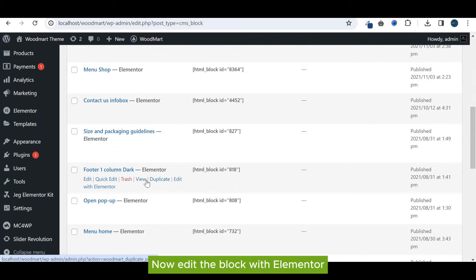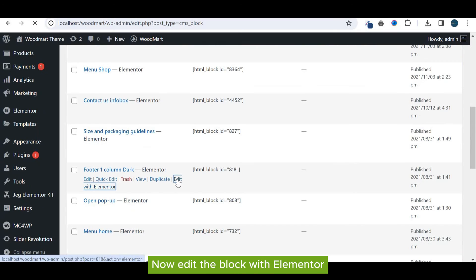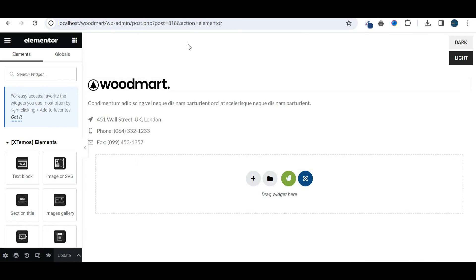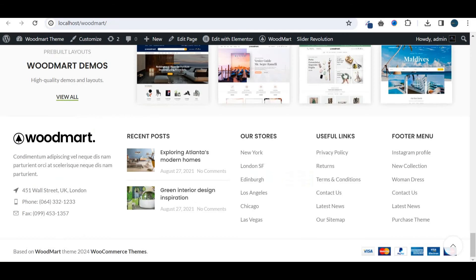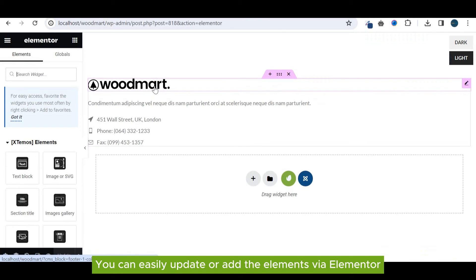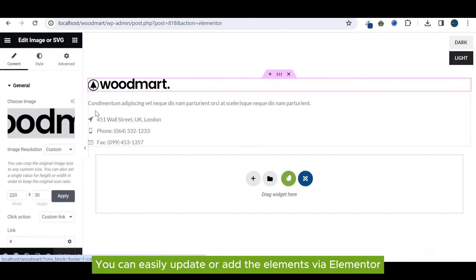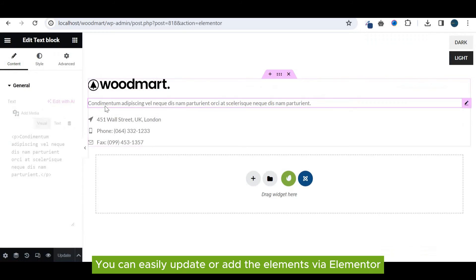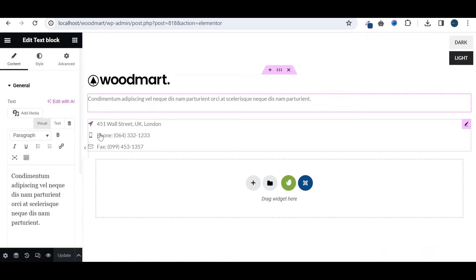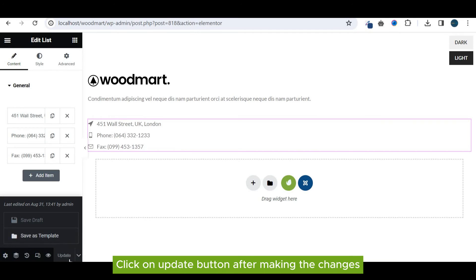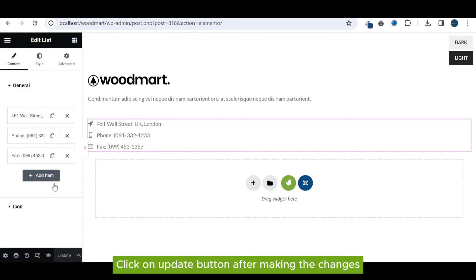Now edit the block with Elementor. You can easily update or add the elements via Elementor. Click on update button after making the changes.